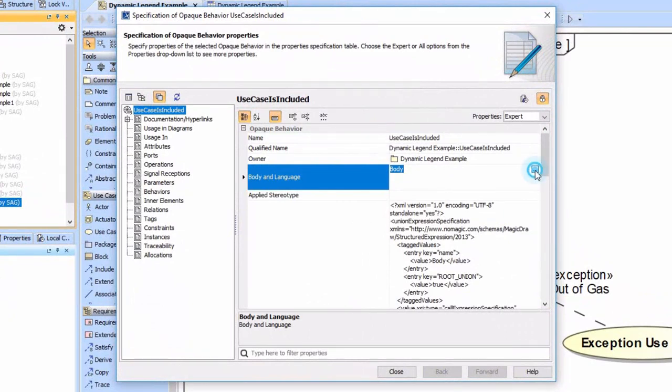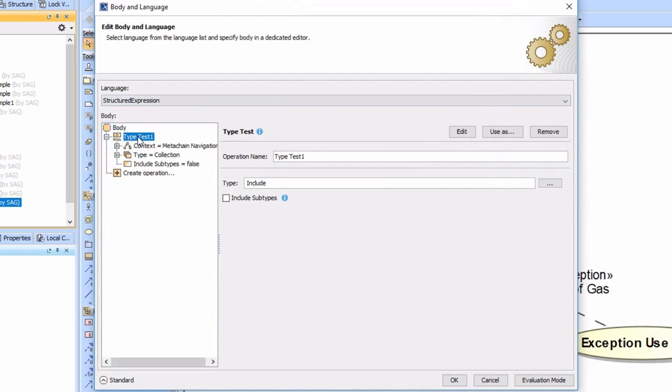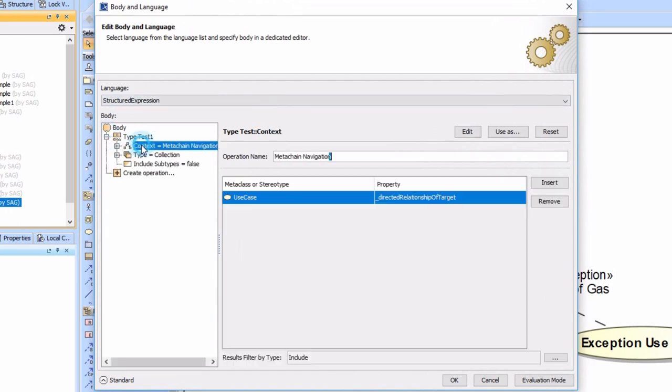We can go ahead, we've set it to structured expression, and if we look at this we have a type test happening where we are going from a use case to the direct relationship of target.